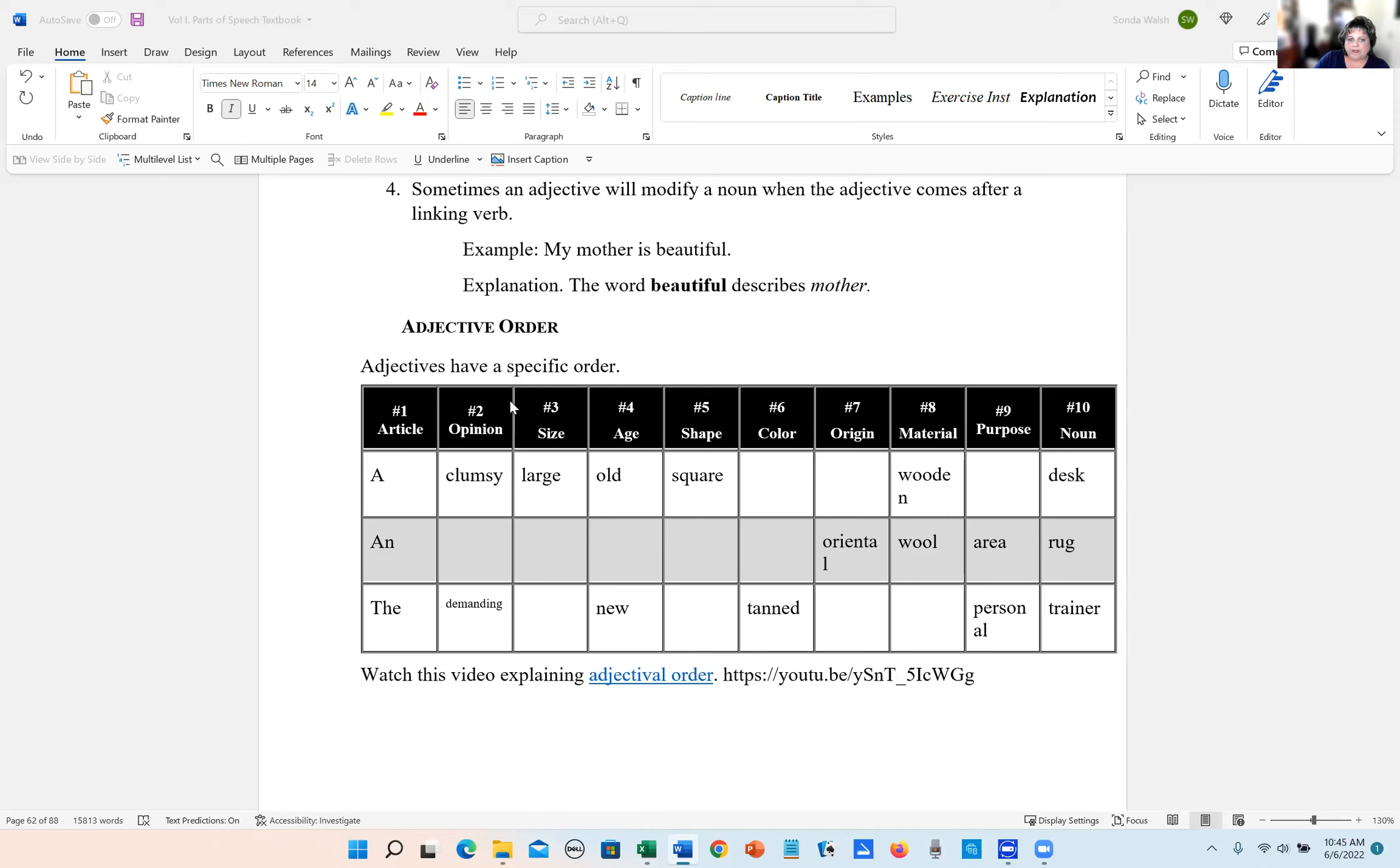But here adjectives come in a specific order. Number one is the article. Number two is the opinion. Number three is the size. Number four is the age. Shape, color, origin, material, and purpose. And then the noun.